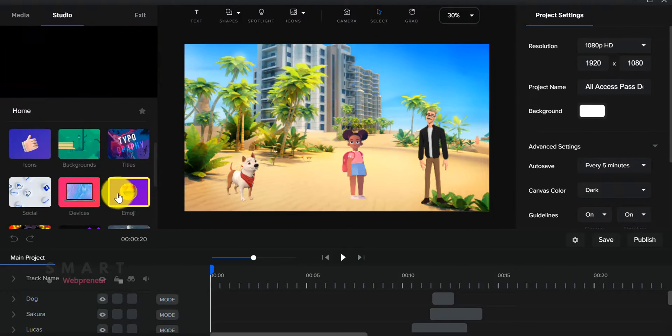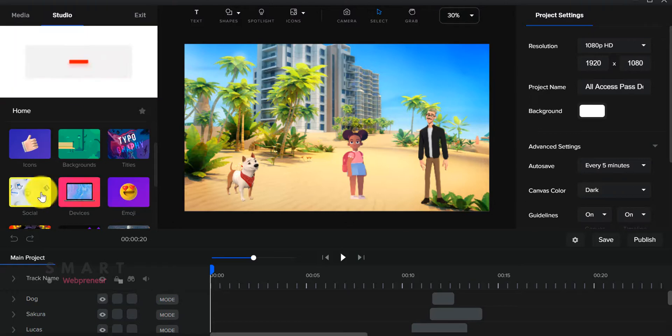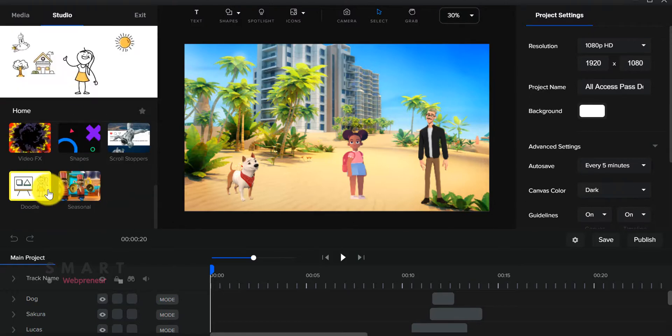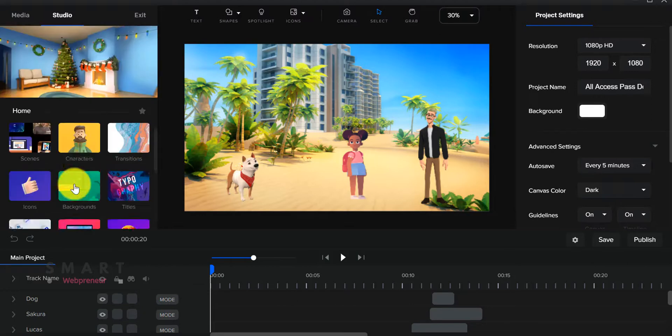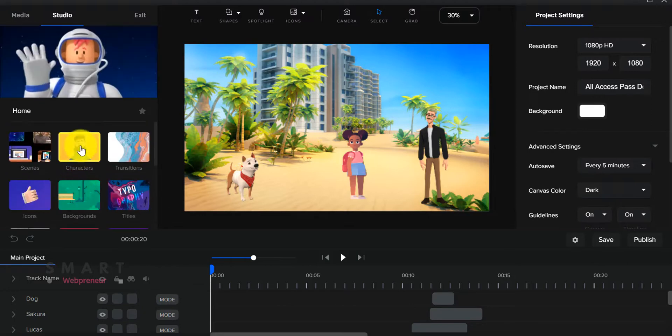...social media videos, video ads, and more. Create Studio is a very powerful video animation software.